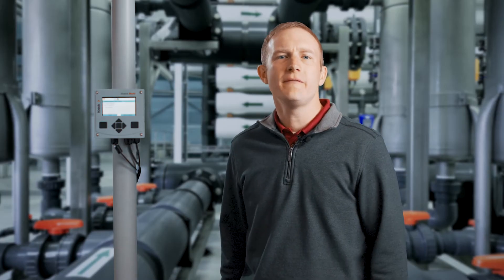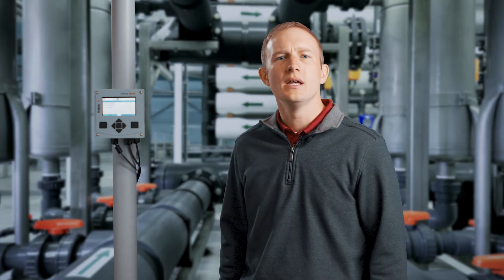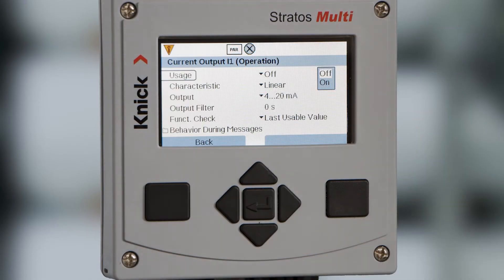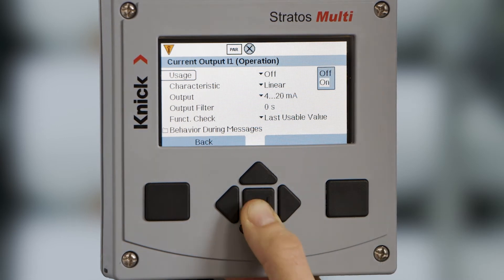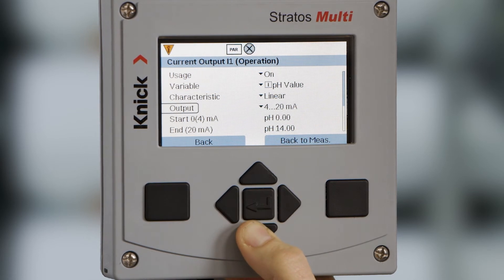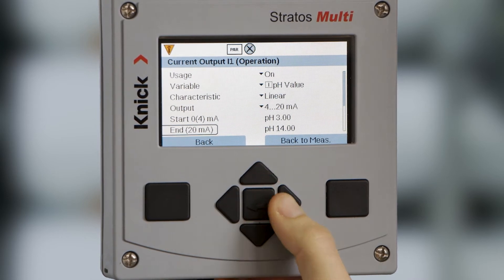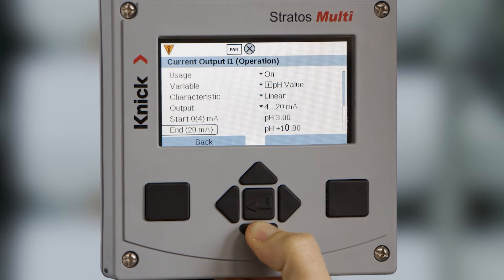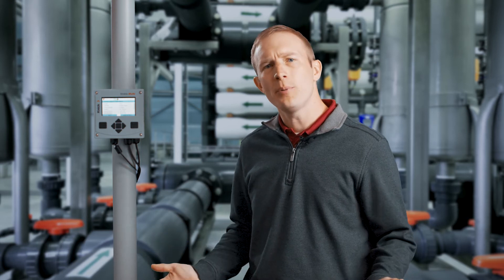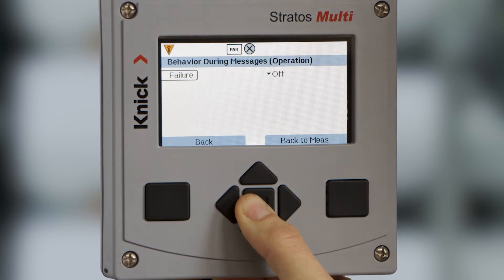For this transmitter, we will configure two 4 to 20 milliamp outputs — one for pH and one for conductivity — as well as one high level pH relay. As you can see, the output can be turned off if not in use. We will turn output 1 on and configure it for a pH value from 3 pH to 10. Lastly, we can define the milliamp output of the device when in failure mode to be either 3.6 milliamp or 22 milliamp. This can be done in the behavior during messages folder.